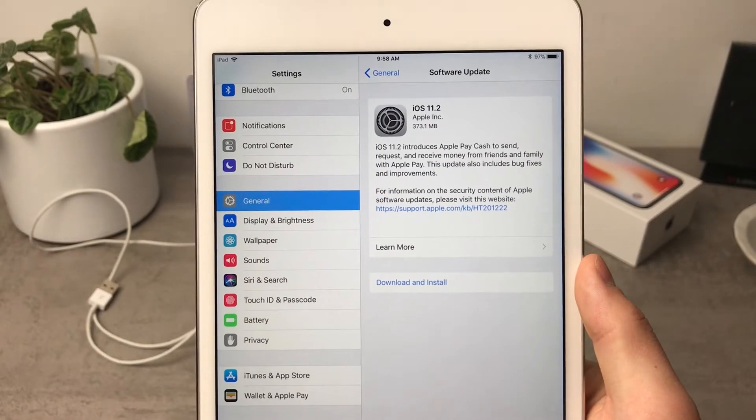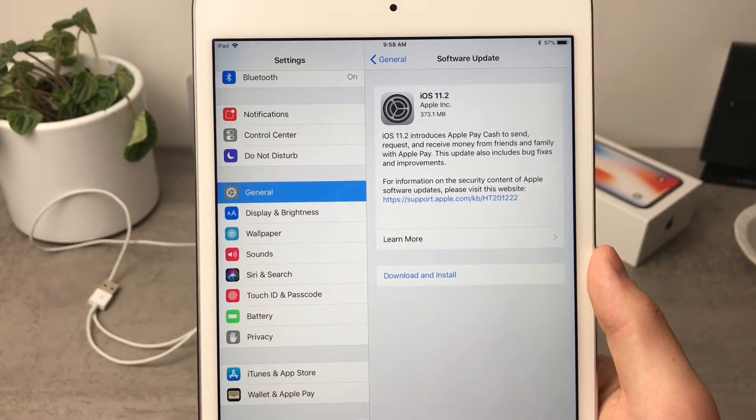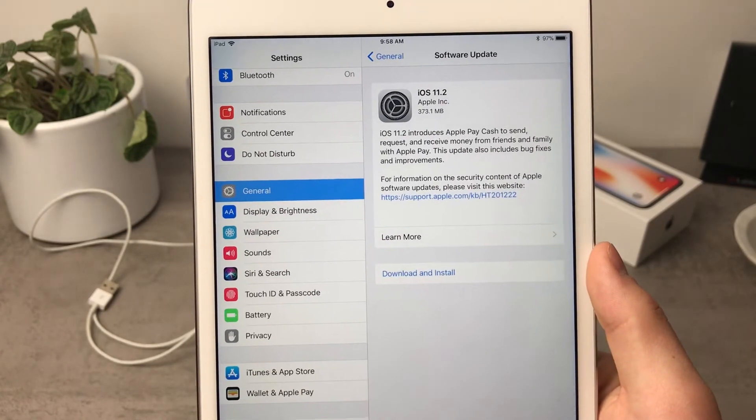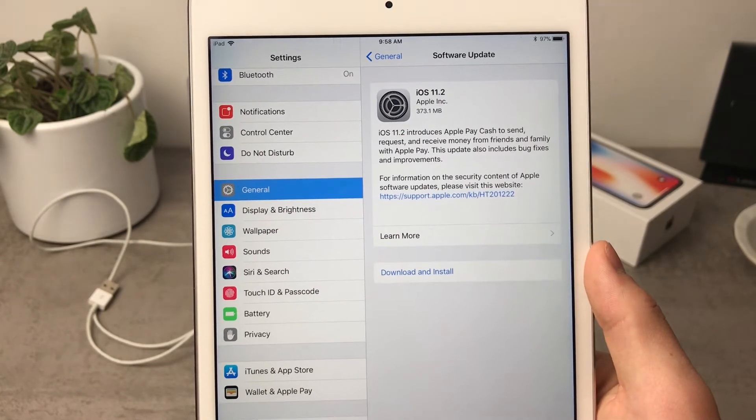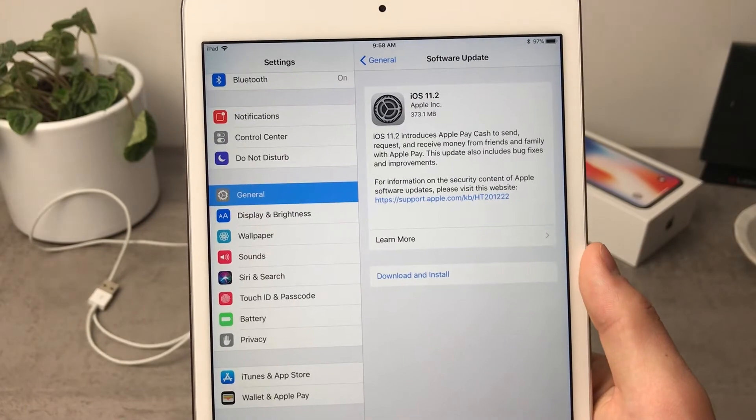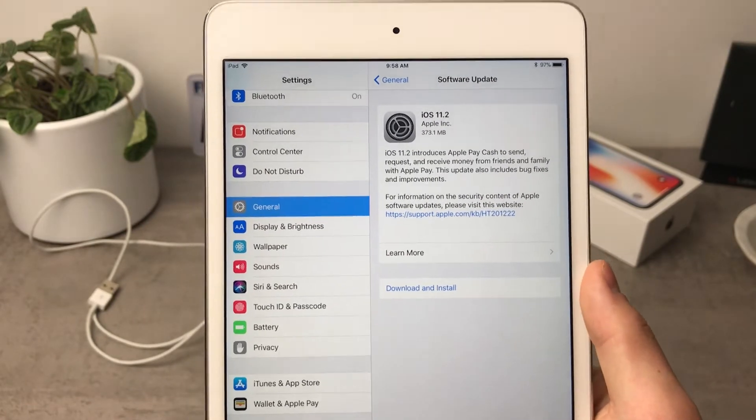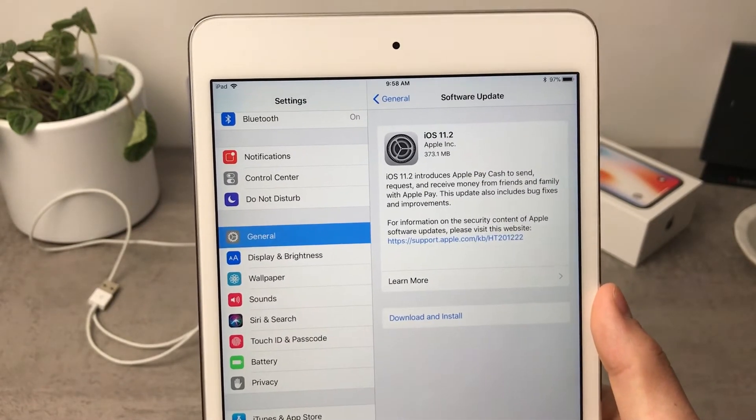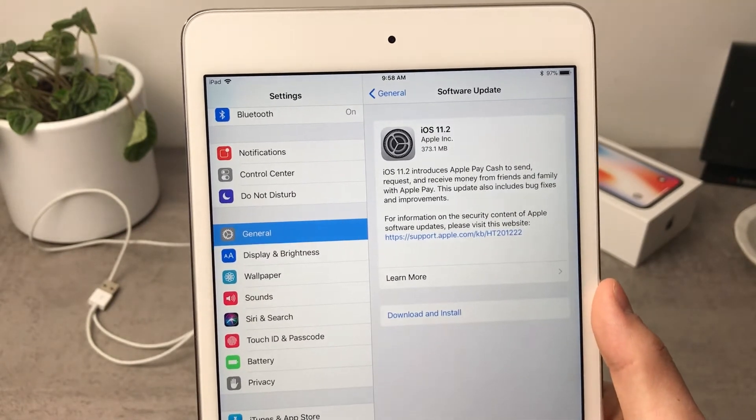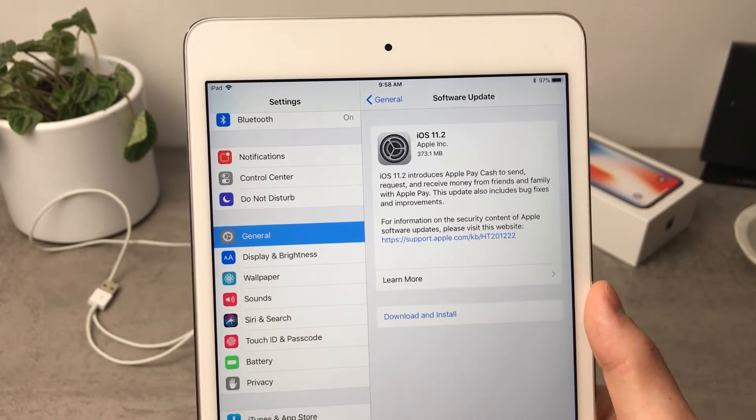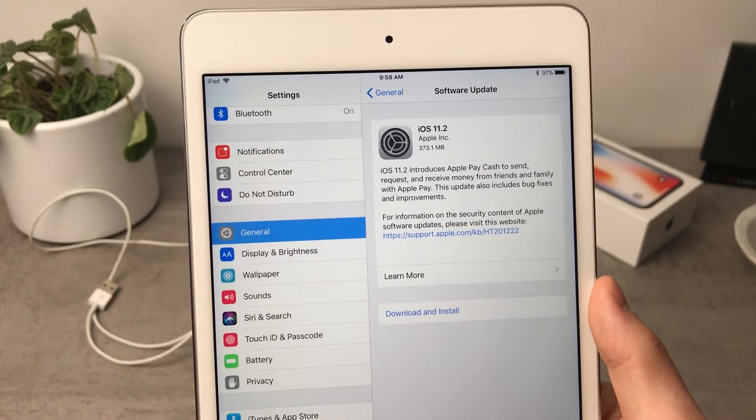As a part of this description you can see that iOS 11.2 introduces Apple Pay Cash to send, request, and receive money from friends and family with Apple Pay. First of all I thought that it is not working for the iPad but it turned out that it is really working for the iPad as well.